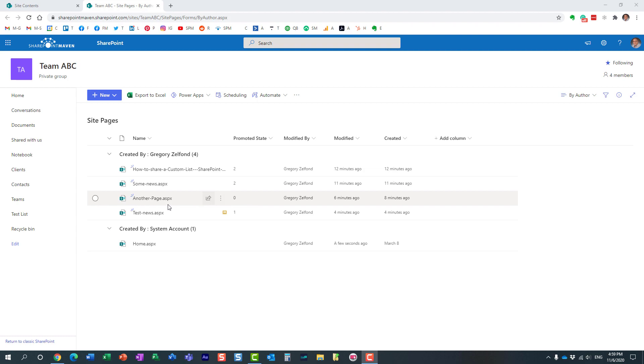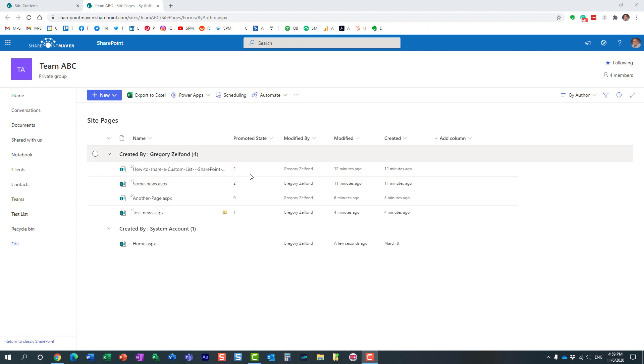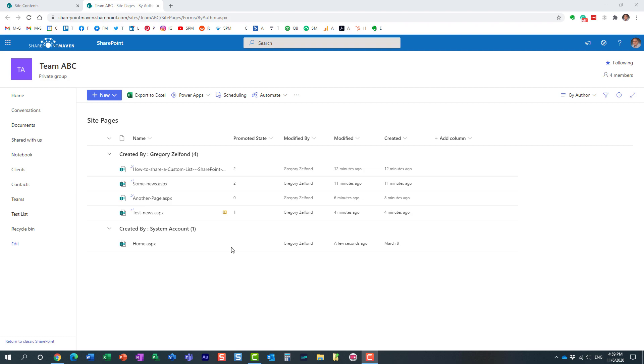Zero means it's a page. Just by looking at the promoted state, if it says zero it means it's a page. Not a news post, not a news link. It's a page. Doesn't matter published or not published, it gets a zero next to it.